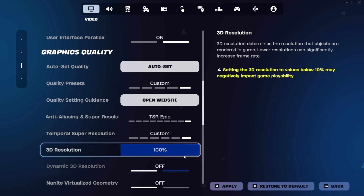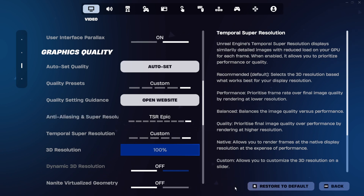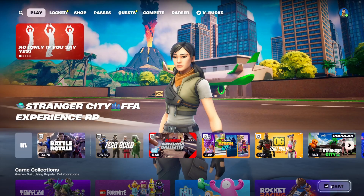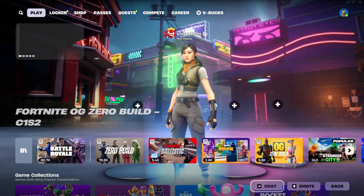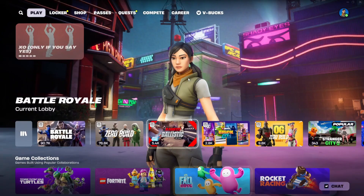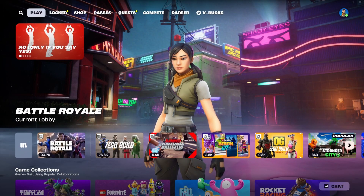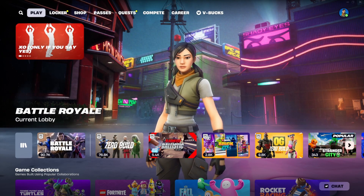Once you have chosen all of these settings, go ahead and click Apply, then go back, and as you can see the problem is fixed. If this video was helpful, make sure to subscribe and I'll see you next time.